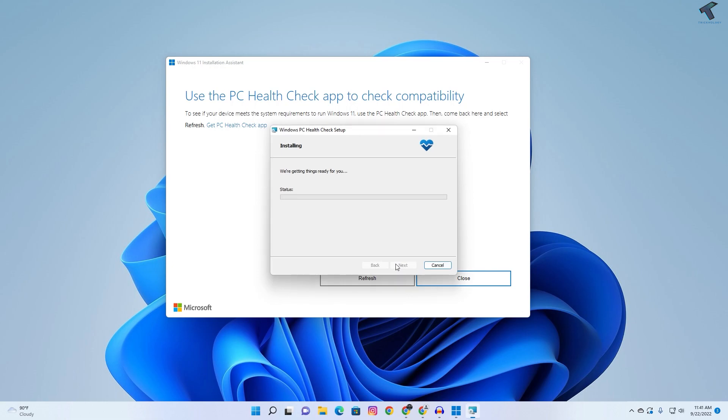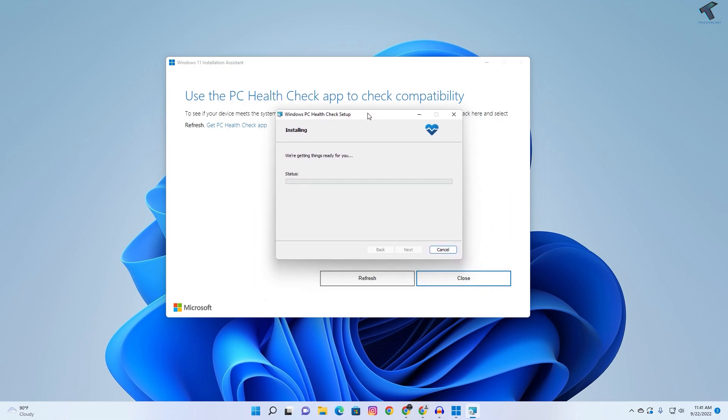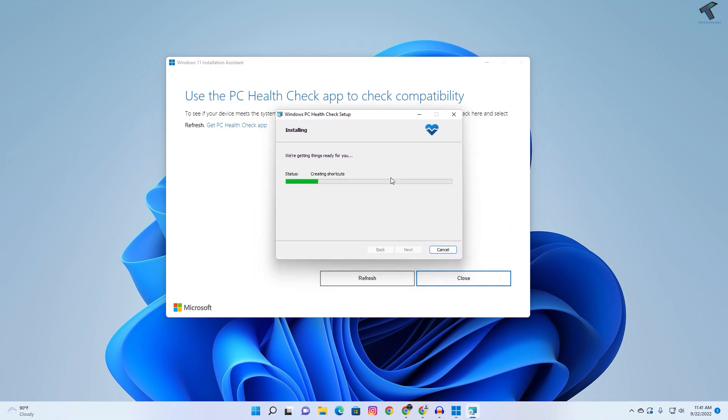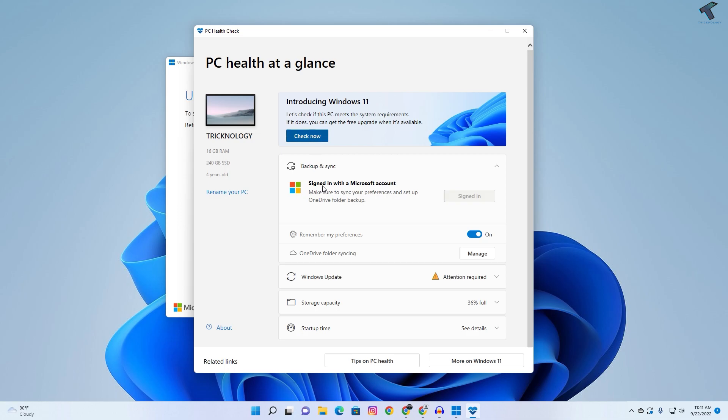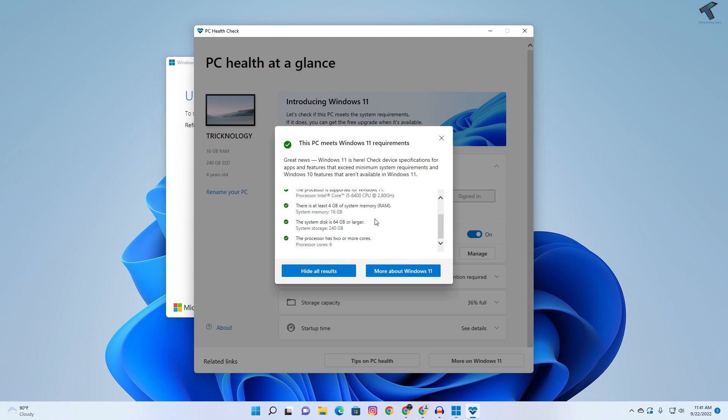I will install PC Health Checkup setup. As you can see, the requirements of Windows 11 are all checked.